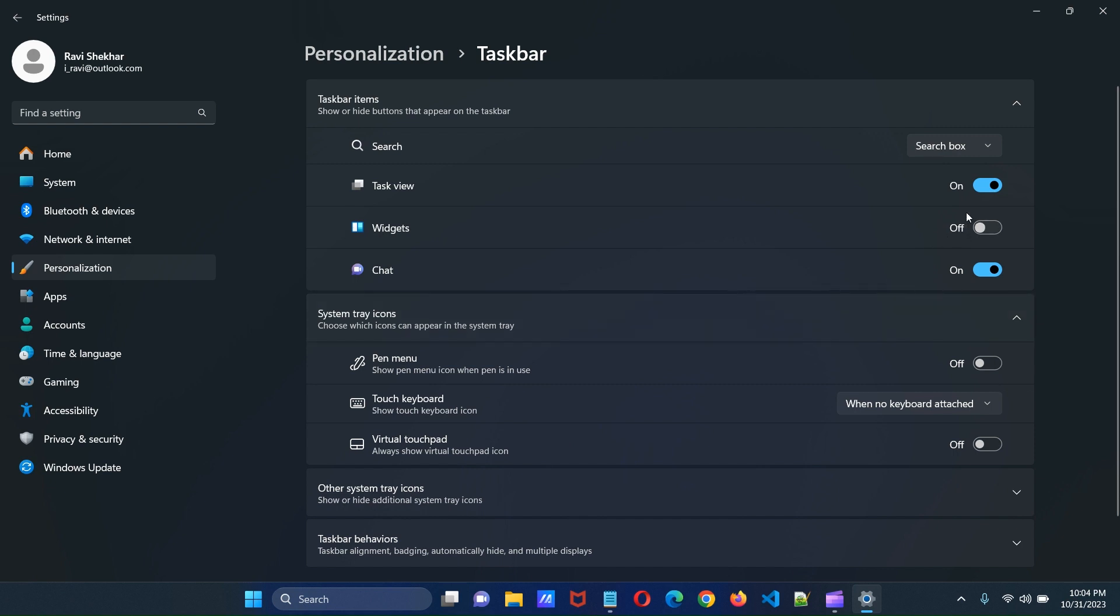Personally I like to hide all these things, so I am going to uncheck task view, widgets and chat.